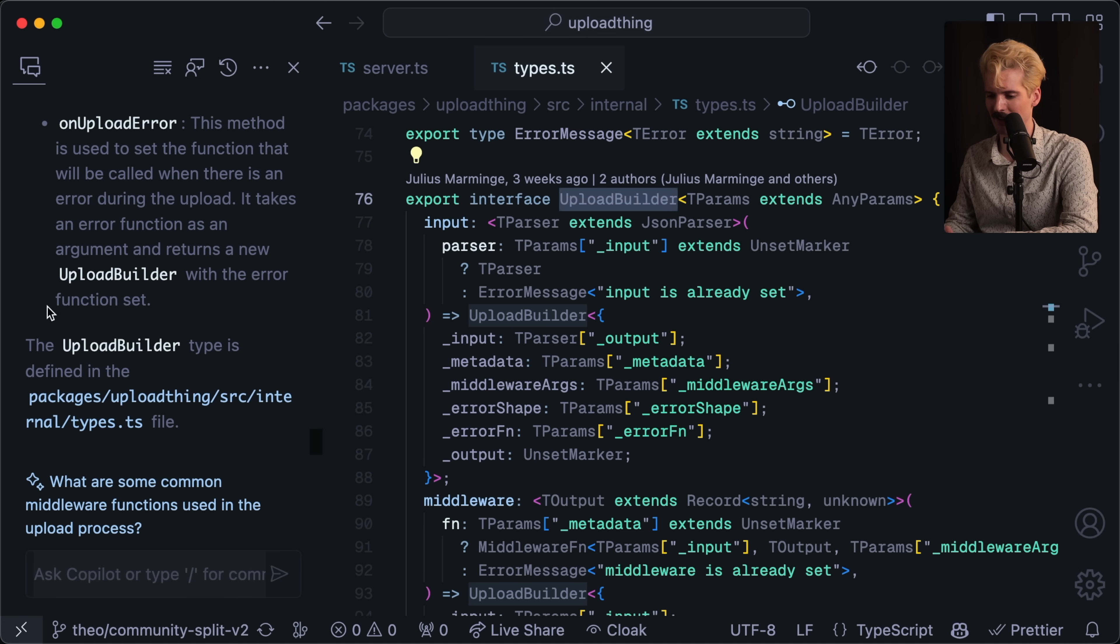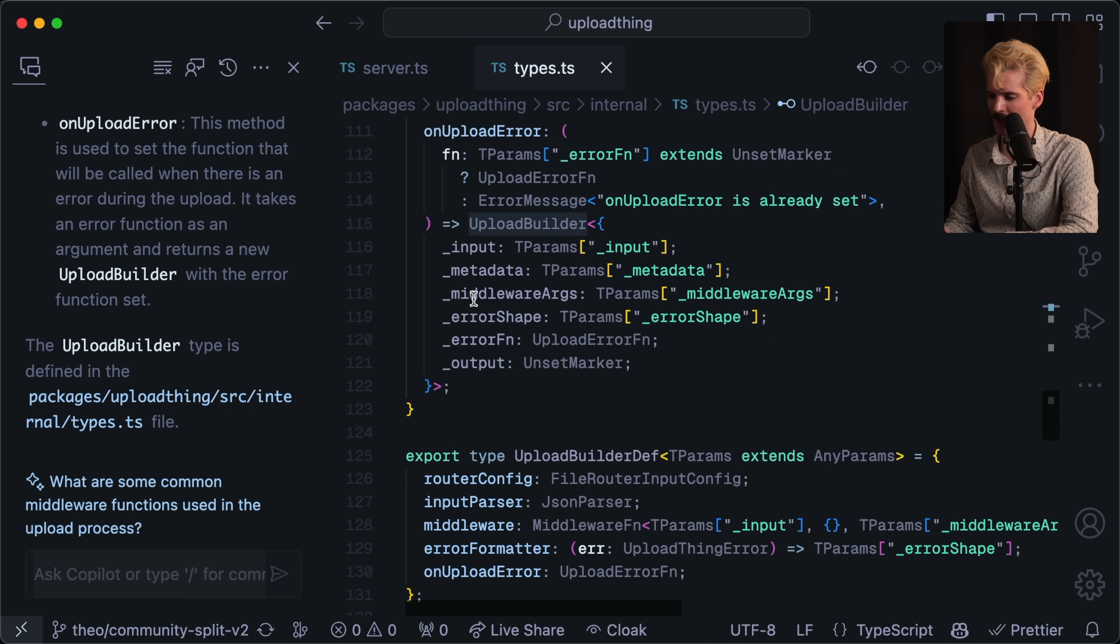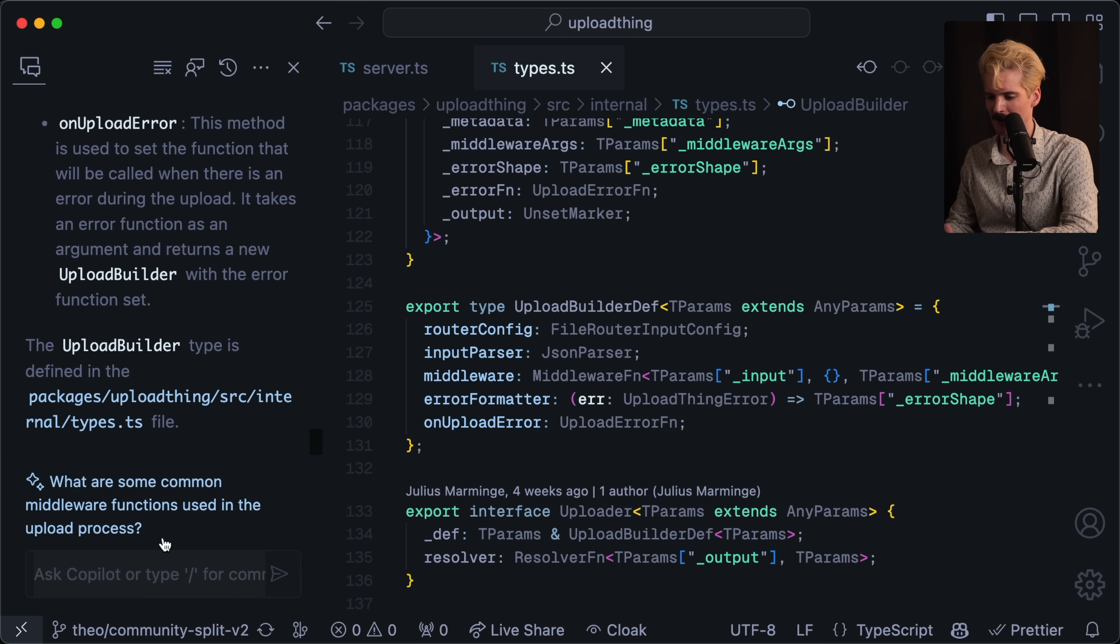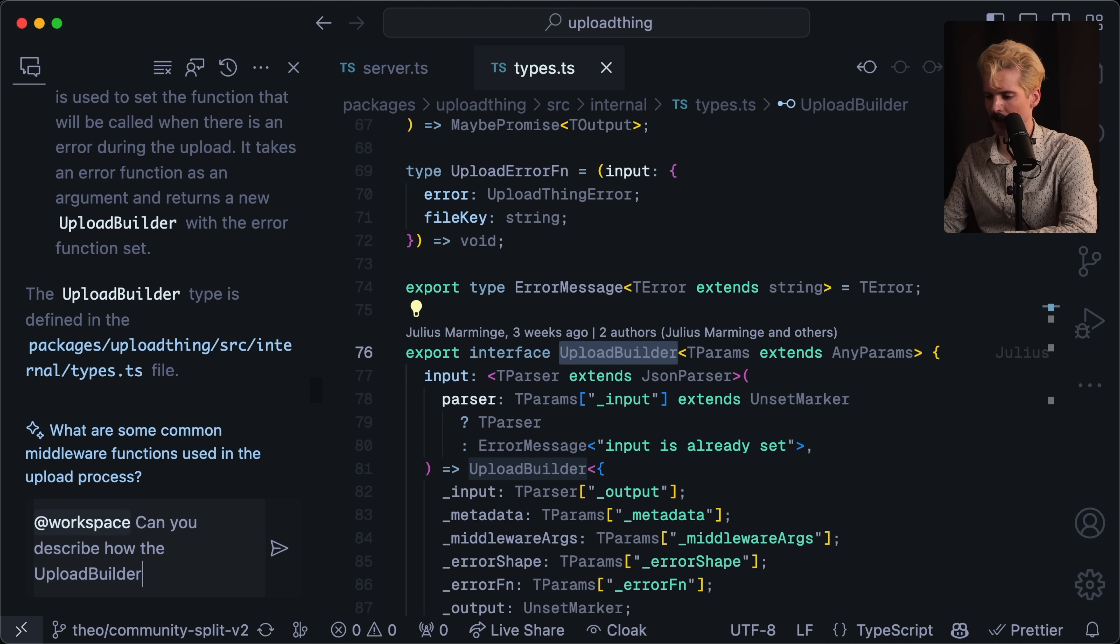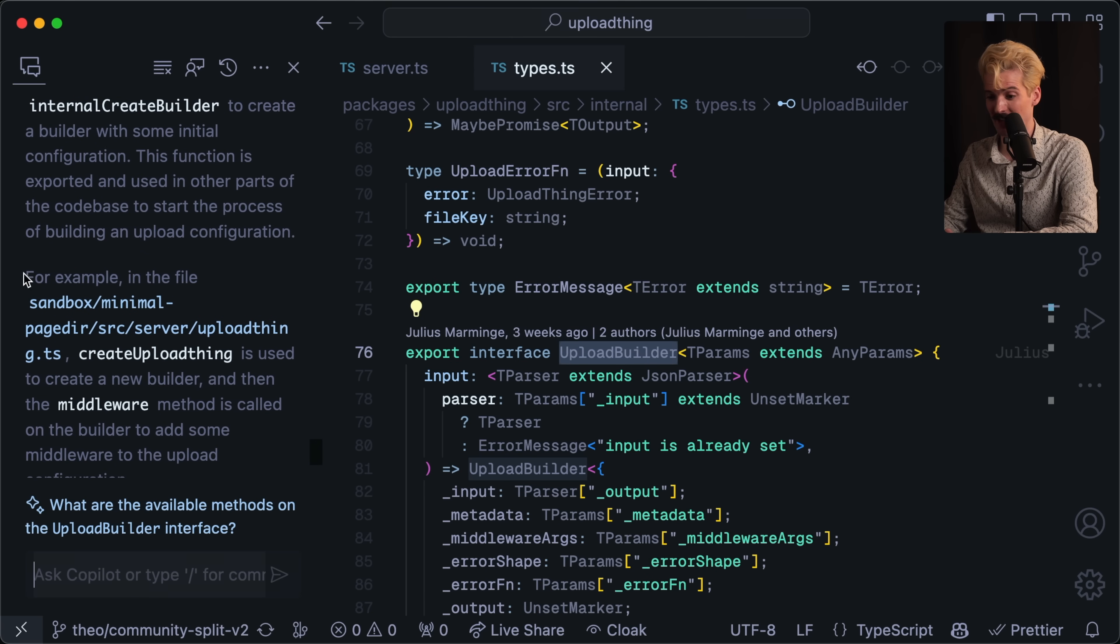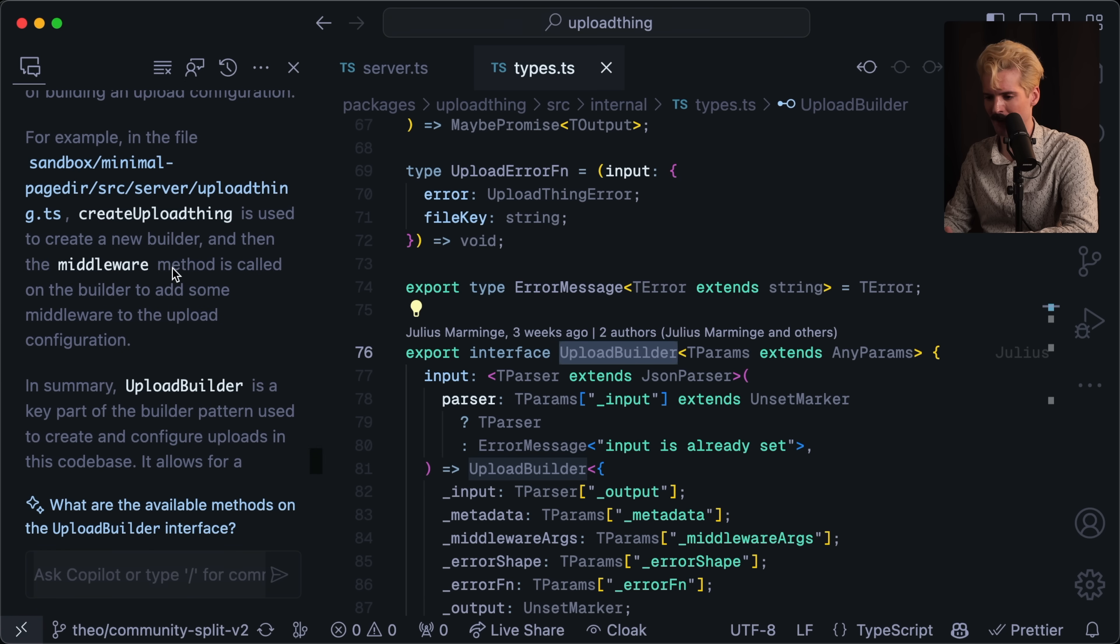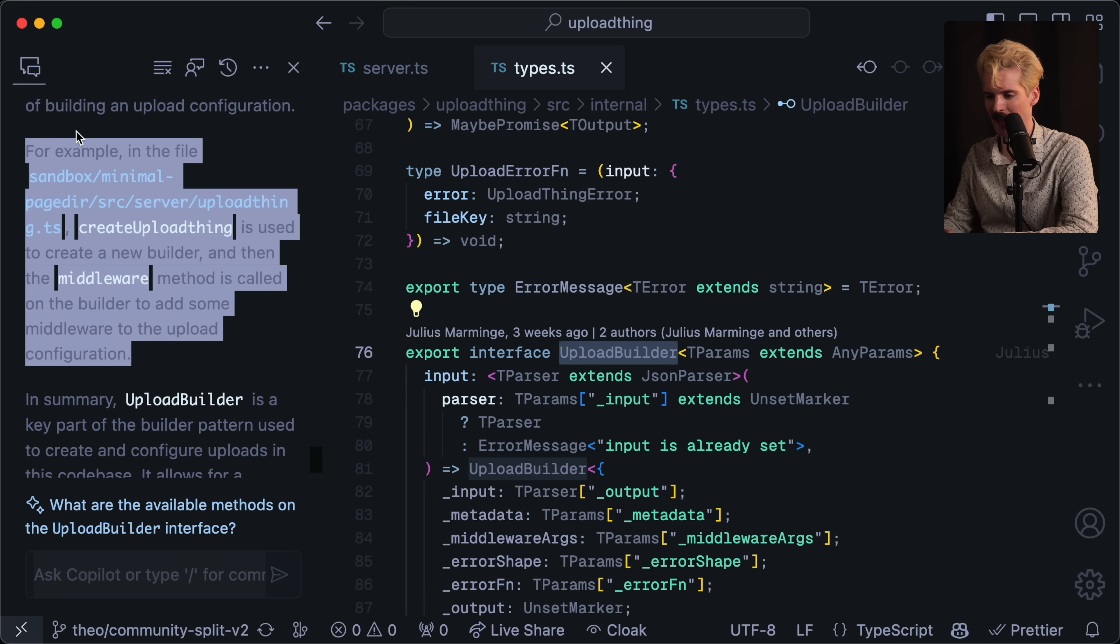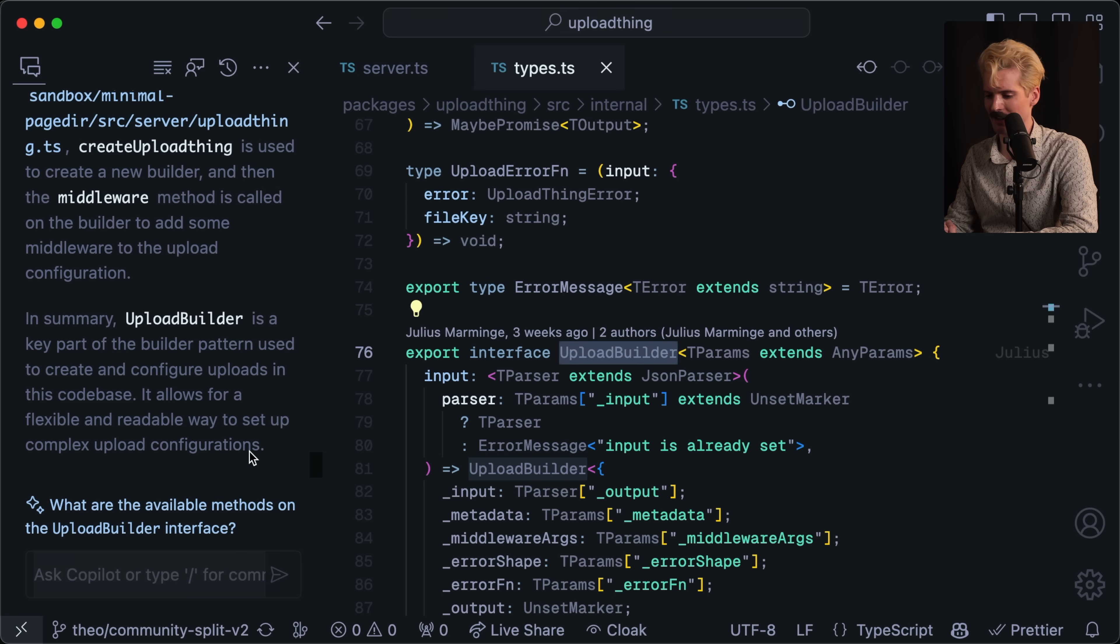So all of this is just saying that it returns a new upload builder, but it's not making it clear what that even means, or even what input is. So it had enough context to describe every key here, but not in the context of how it's used. It's very, very literal. Let's ask it to be a little more descriptive of how it's used. Can you describe how the upload builder type is used? Oh, this is really cool. For example, in sandbox minimal page der upload thing TS, create upload thing is used to create a new builder and then the middleware function or the middleware method is called on the builder to add some middleware to the upload configuration. That's actually really cool that it has enough context for that. Summary upload builder is a key part of the builder pattern used to create and configure uploads in this code base. It allows for a flexible and readable way to set up complex upload configurations. This is better than I expected. I was pretty unsure going in.